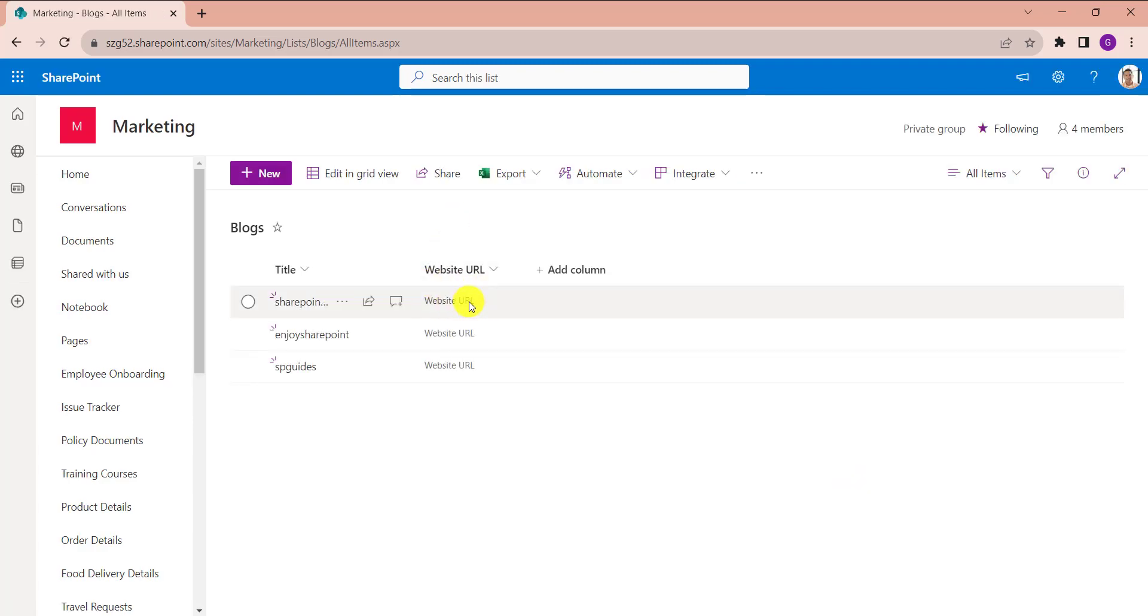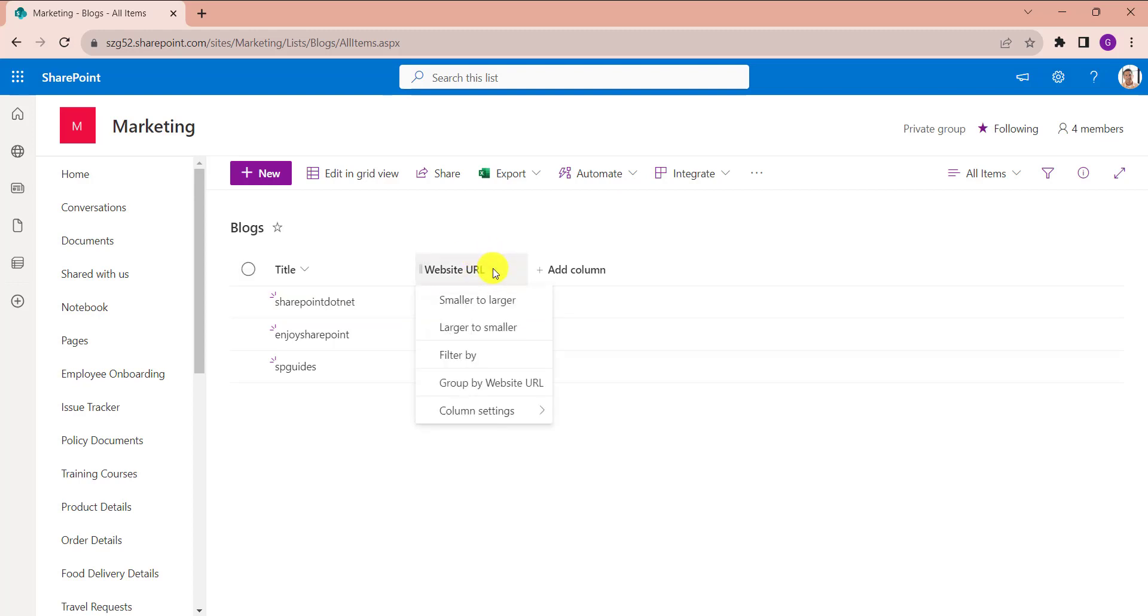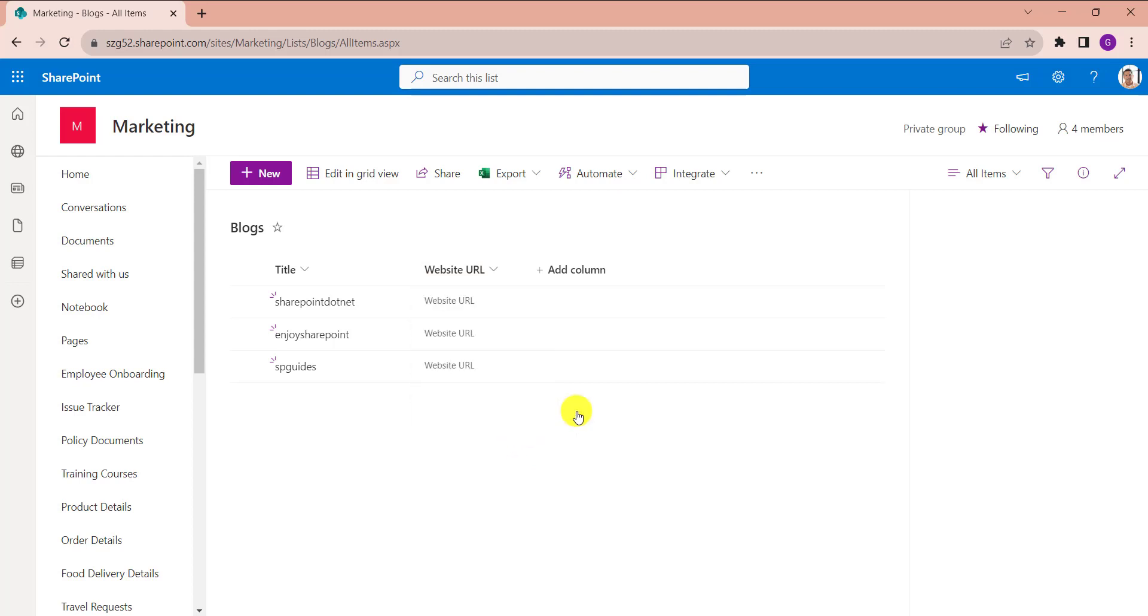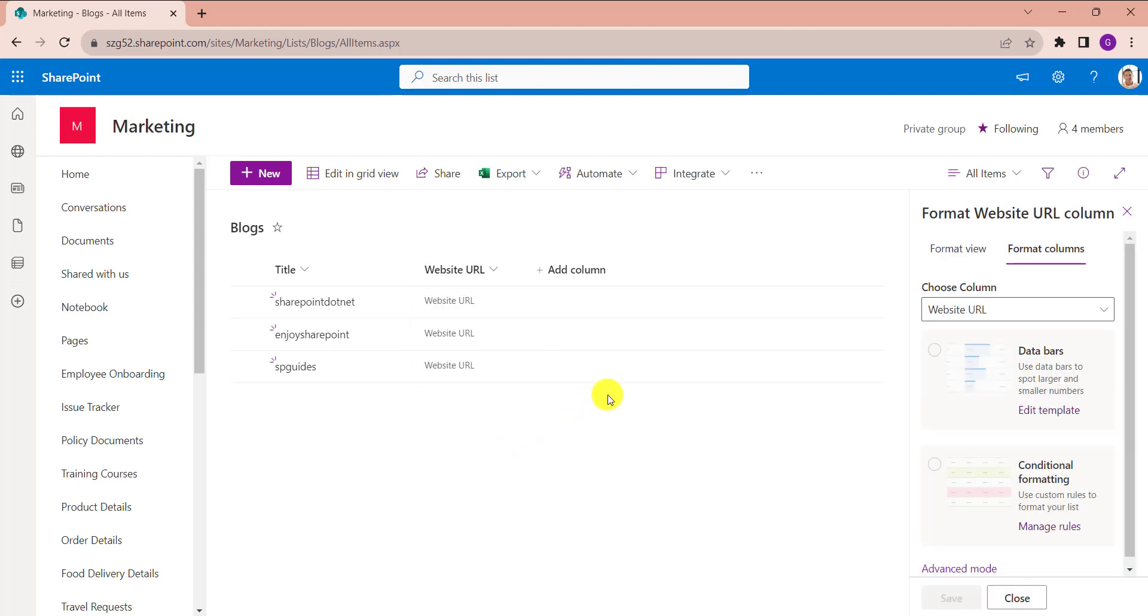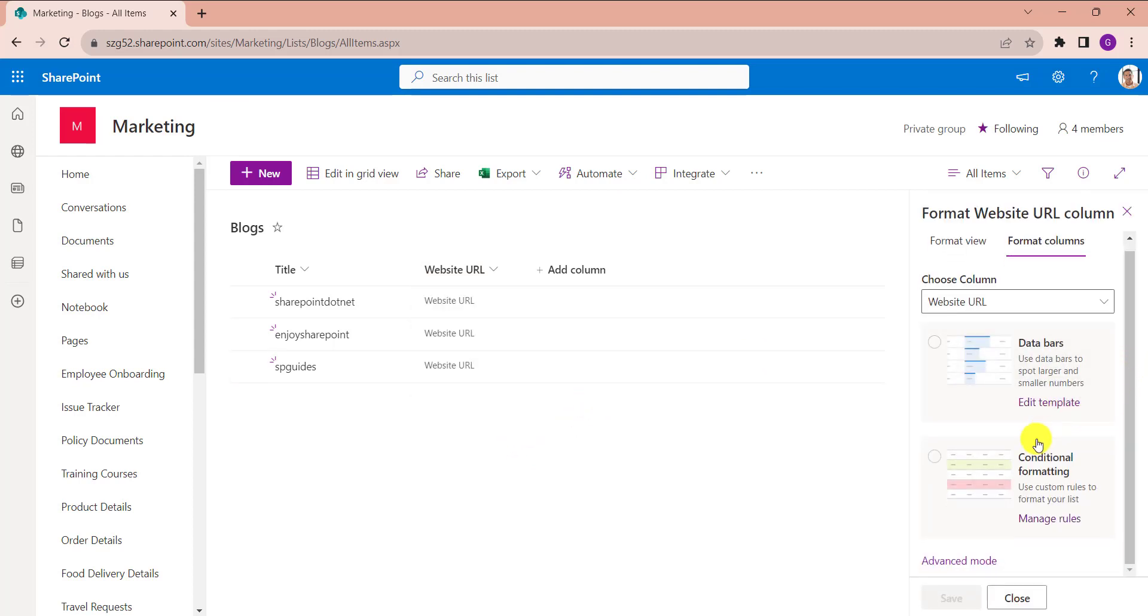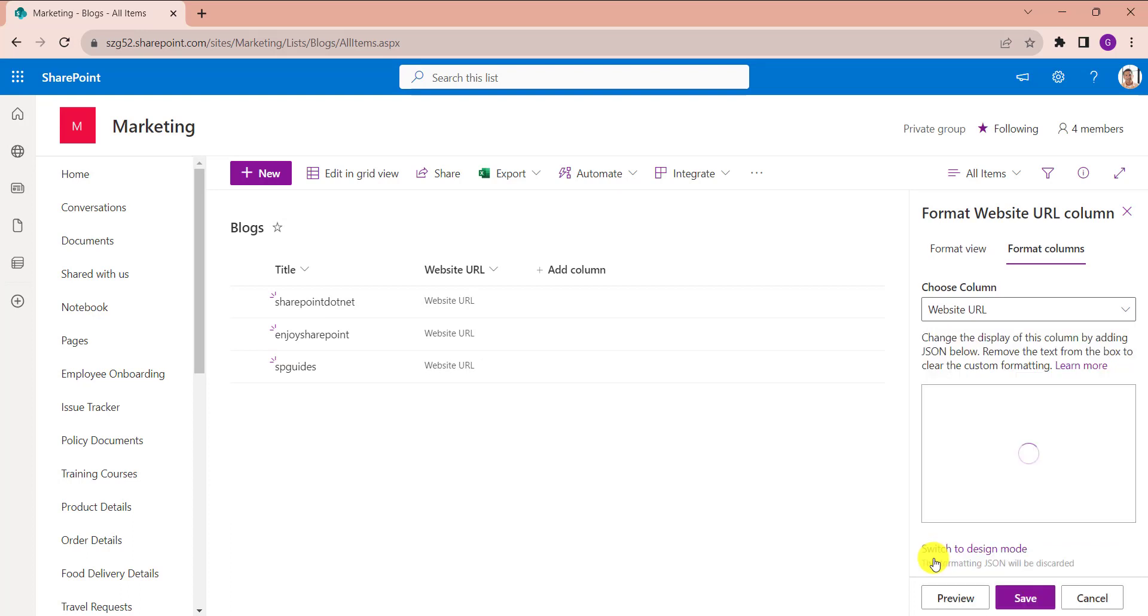See, our Website URL comes as a text format. Now I will show you how to make a hyperlink. For that, click on the column and select Column Settings. Click on Format This Column. Here, click on Advanced Mode.